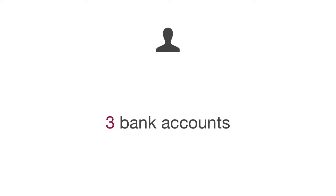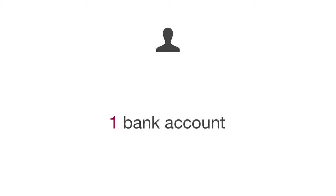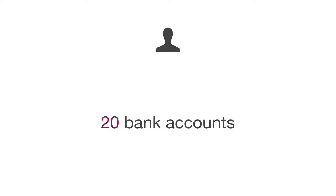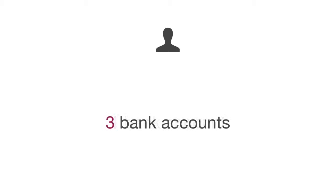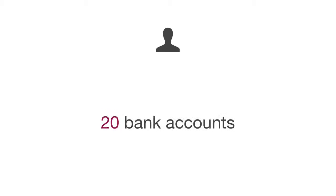Now, you have a customer with three bank accounts. You may have another customer that only has one bank account. And you may have another customer that has 20 bank accounts. That's a lot of bank accounts for one individual. But the point is, how does our application adapt to this scenario where we have one individual with one, another individual with three bank accounts, and another individual with 20 bank accounts?